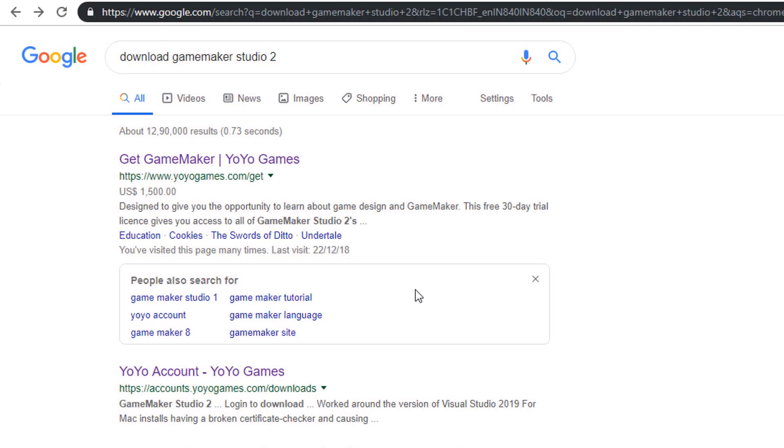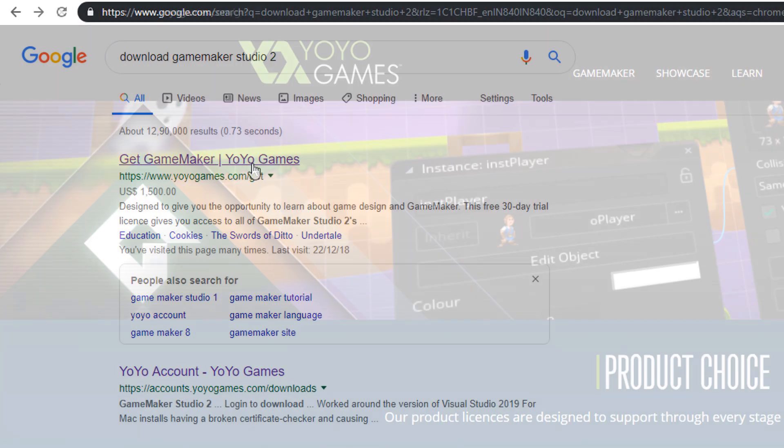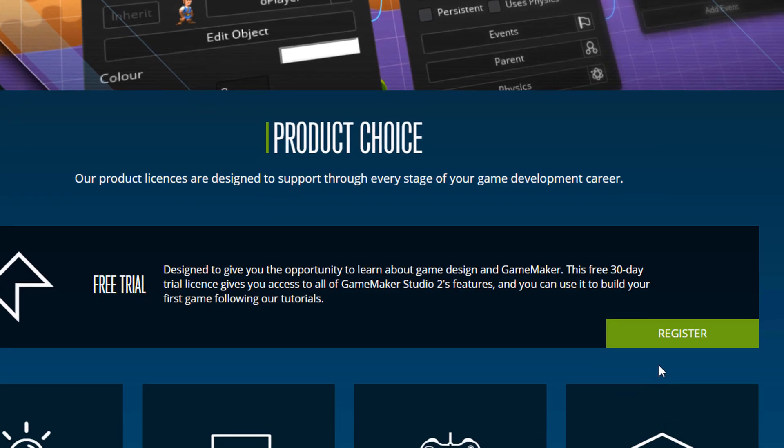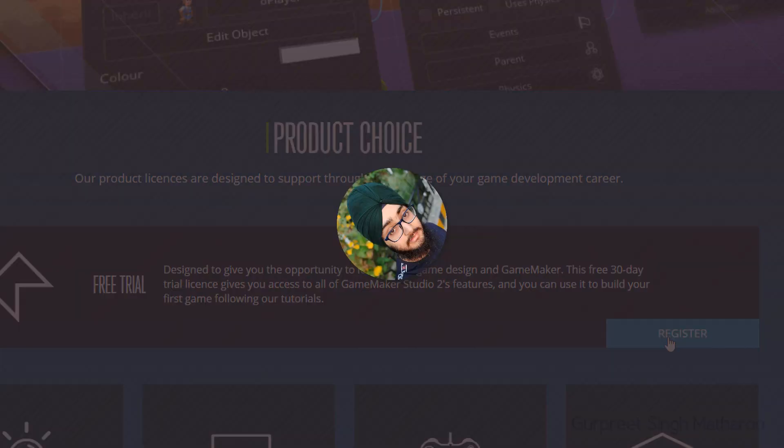You can get started right now by downloading GameMaker Studio 2 for free. So join in and I'll see you in the course.